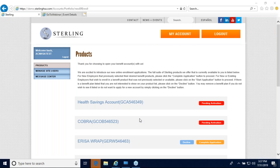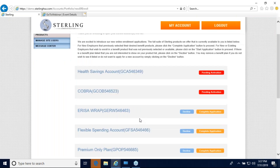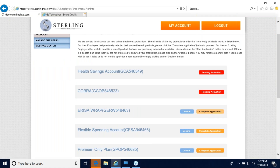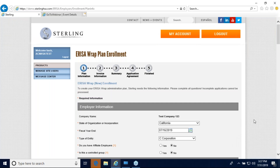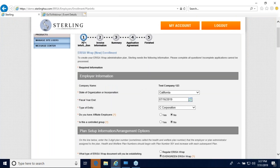Welcome to Sterling Administration. My name is Patti Reimer, Corporate Trainer with Sterling Administration. Today I'm going to walk you through our online employer ERISA application. From your products page, please click on complete application under your ERISA wrap. This will take you to the ERISA application, where you'll go through a five-step process of entering your information to capture all of your plan data so we can prepare those documents for you.